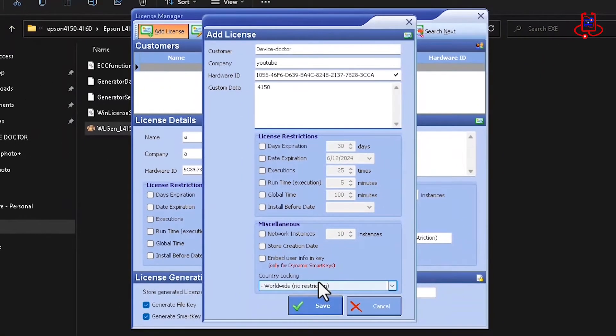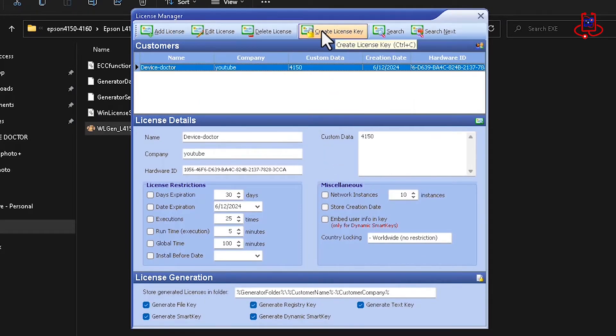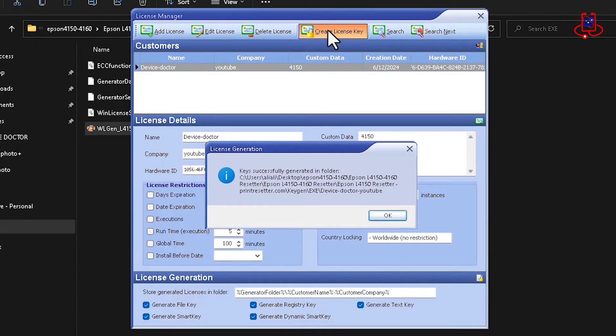Now, after filling in the options, simply click on the Save button. Now, you need to click on Create License Key to complete the creation of your license.